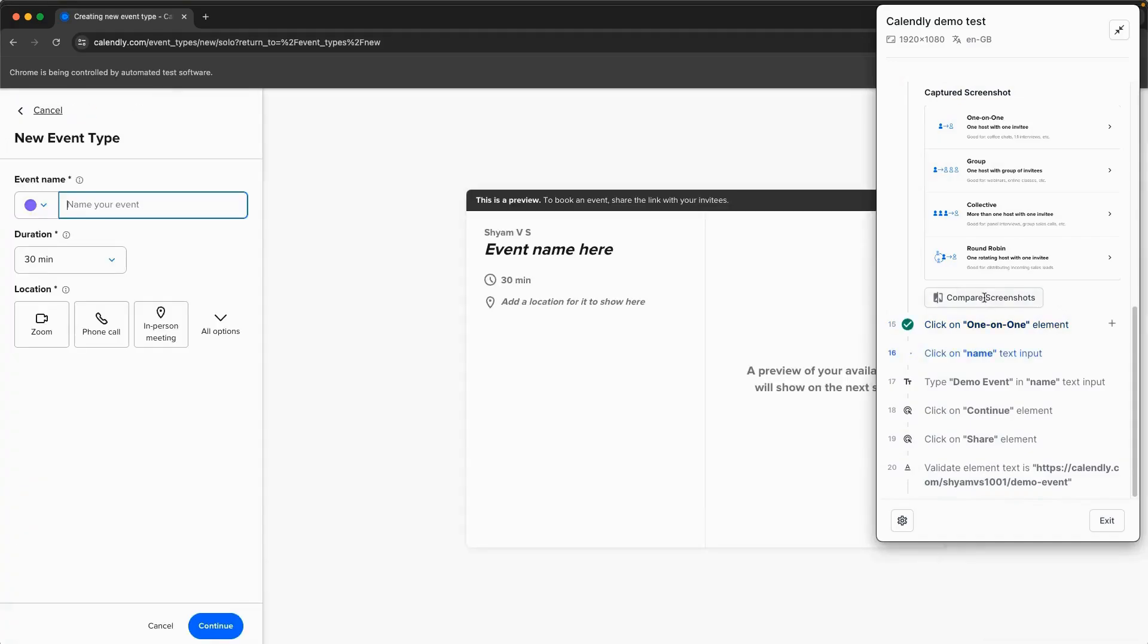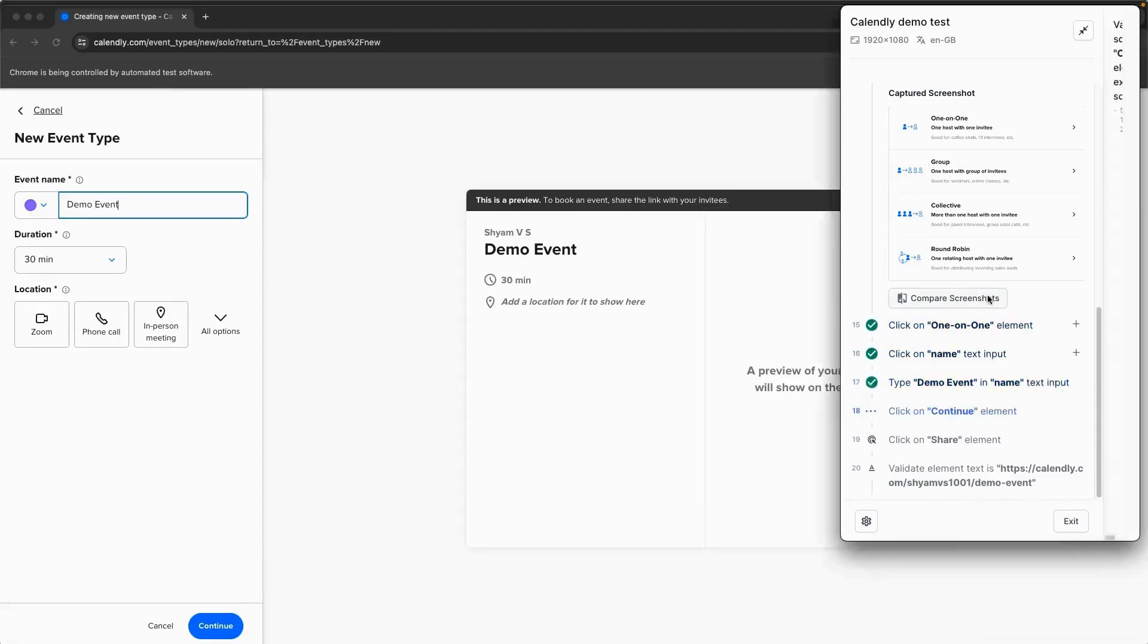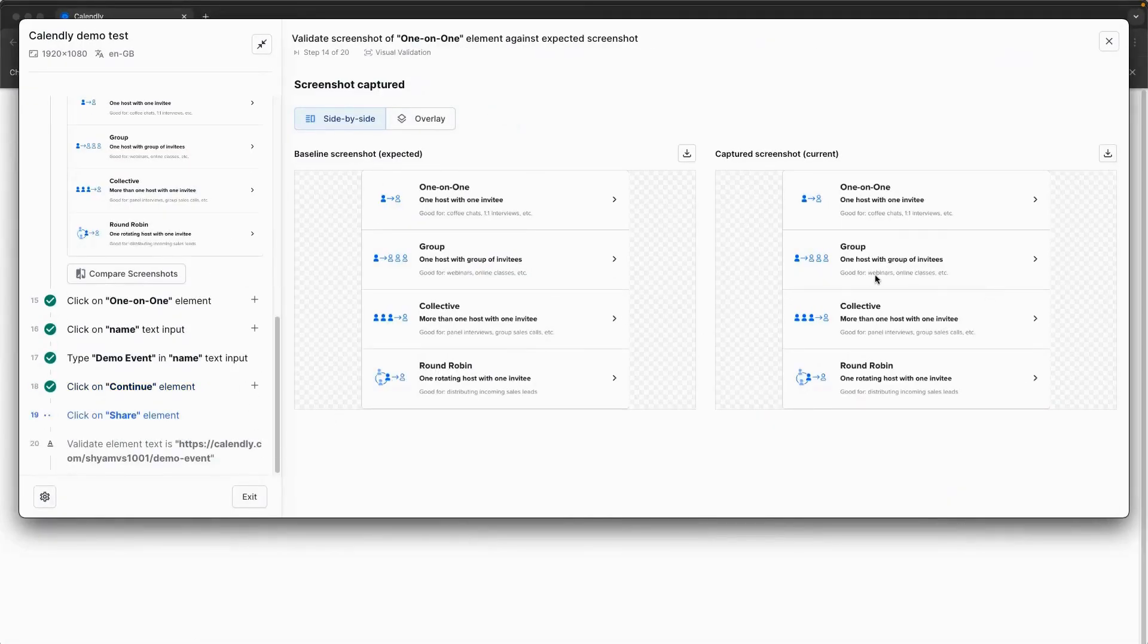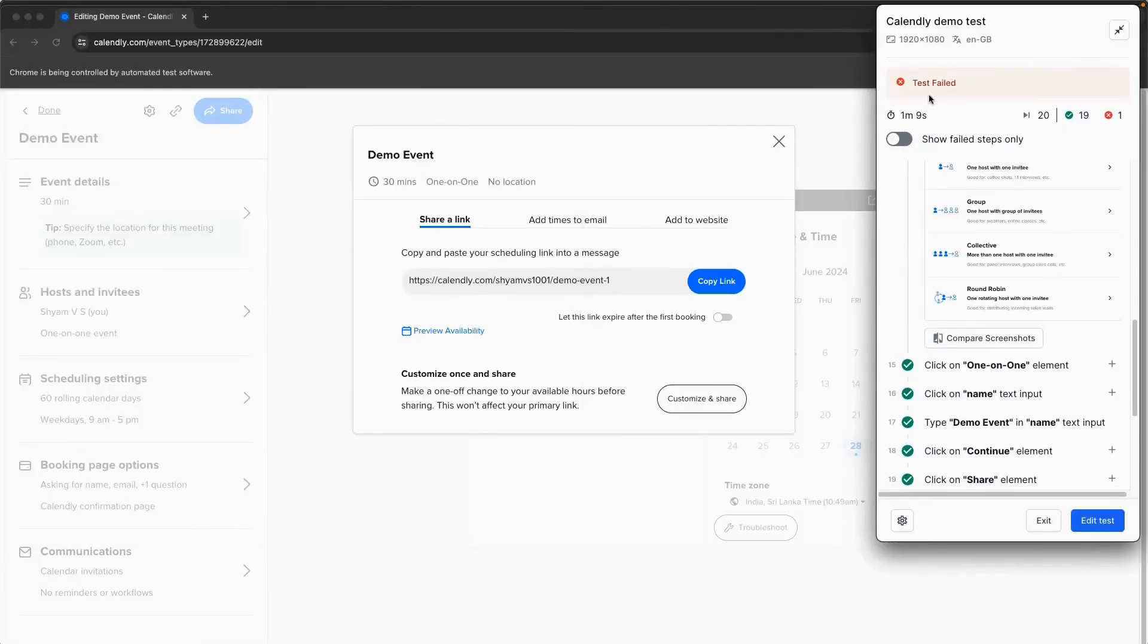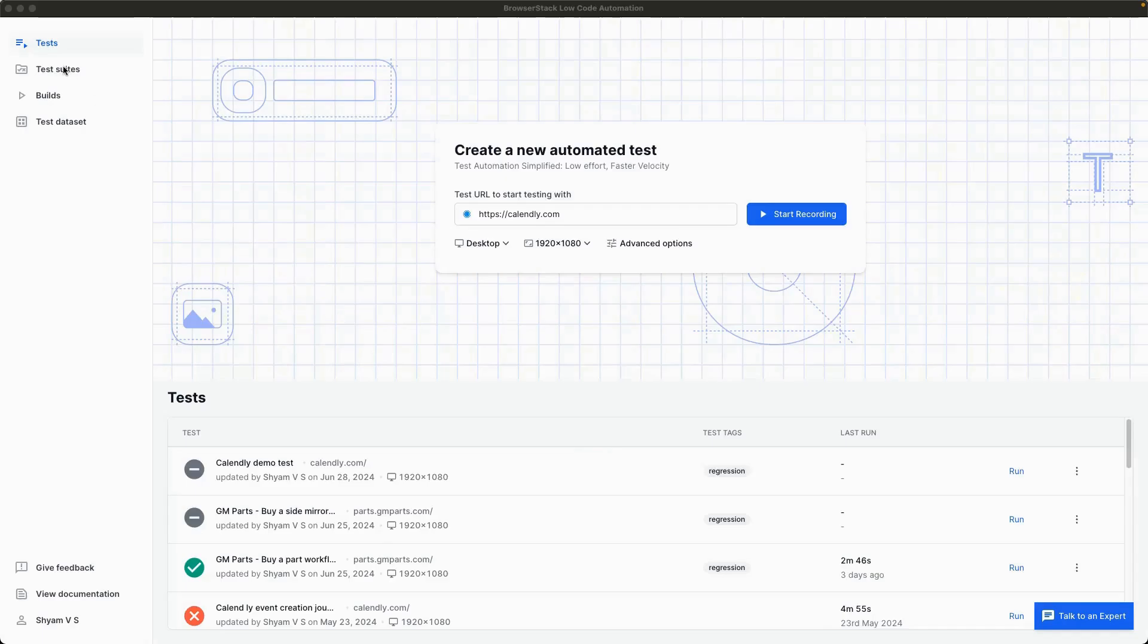Also, screenshots of every step are captured, along with the video recording of the complete test execution.